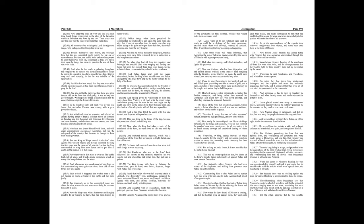Now under the coats of everyone that was slain, they found things consecrated to the idols of the Jamnites, which is forbidden the Jews by the law. Then every man saw that this was the cause wherefore they were slain. All men therefore praising the Lord, the righteous judge, who had opened the things that were hid, betook themselves unto prayer, and besought him that the sin committed might wholly be put out of remembrance.